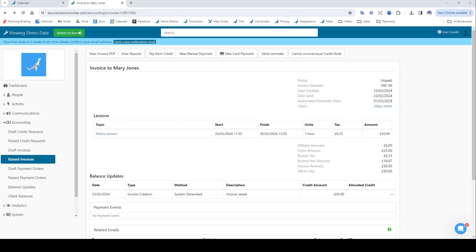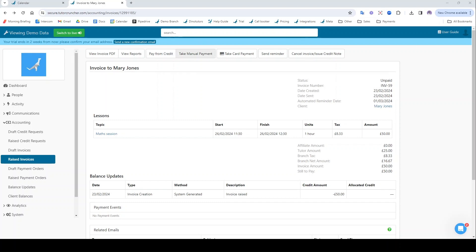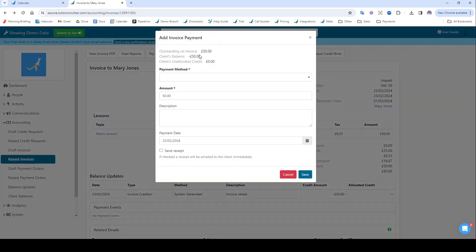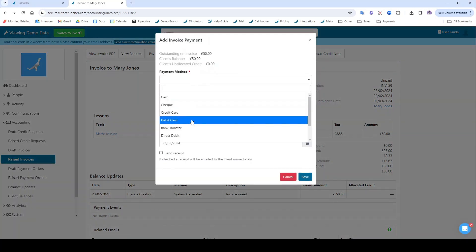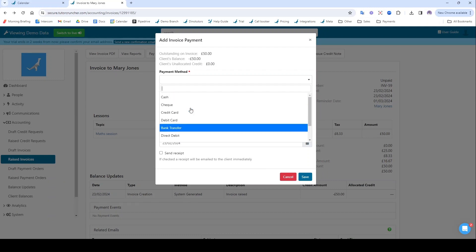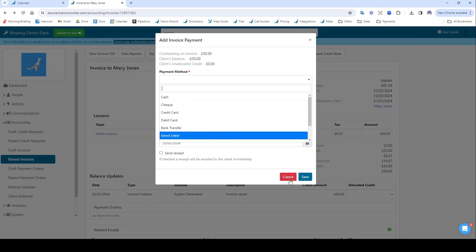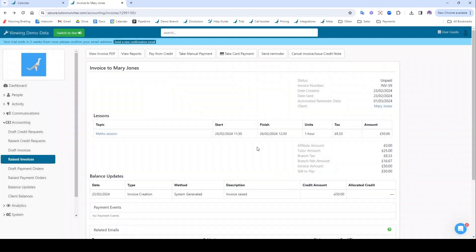If I look at the top of this invoice here, we can see the controls for it. So we can review the report that relates to it, we can pay it from credit if you're using credit requests, we can take a manual payment to mark it as paid via some other method other than Stripe or go cardless. So you can take external payments via TutorCruncher.